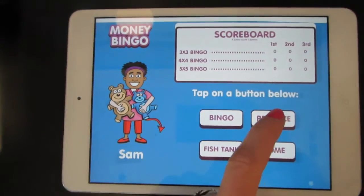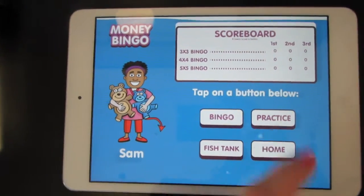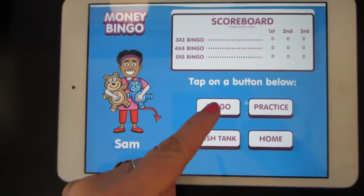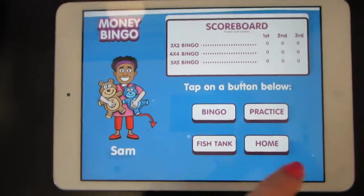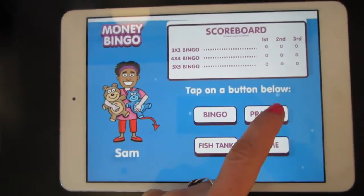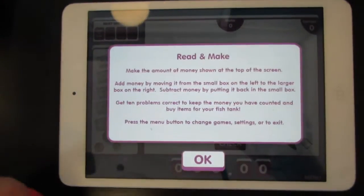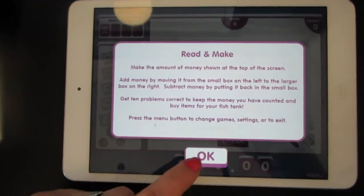You may want to try practice first. If you're ready, you can try bingo. Let's touch practice first — read and make.